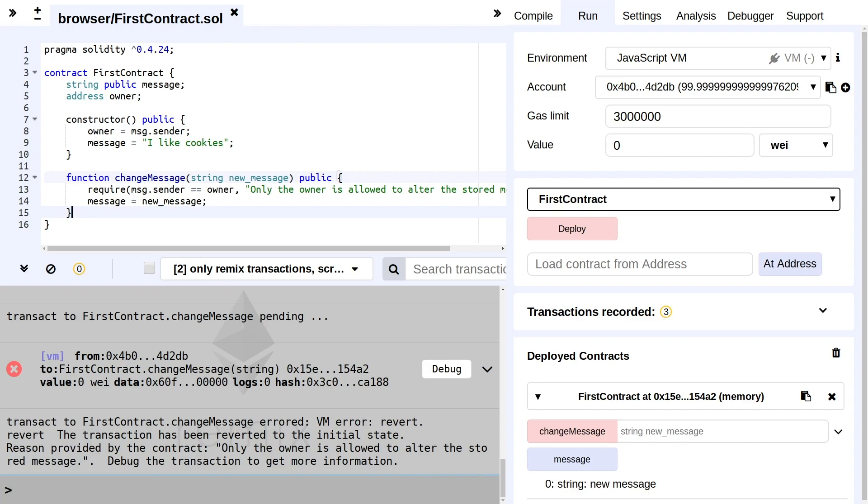So in this way, we make sure that if someone tries to use our smart contract in an improper way, they are prevented from doing so and they get an explanation telling them what they did wrong and possibly how they can change the arguments supplied to make sure that it might work.